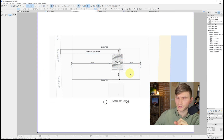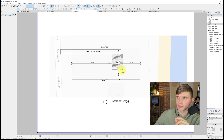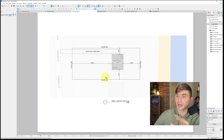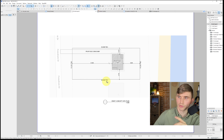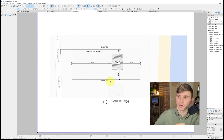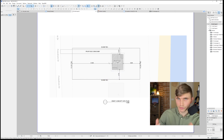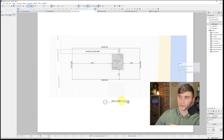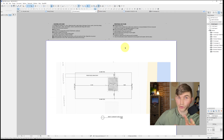Looking at our example, we still need dimensions to all offsets, access onto the site, and approximate boundary lengths. I've got TBC — to be confirmed — written on boundaries so people know these haven't been measured by a surveyor. We'll create all of this, plus an automatic title block, in the next few steps.